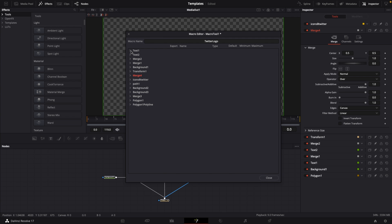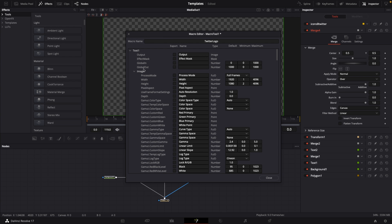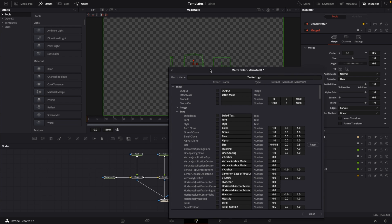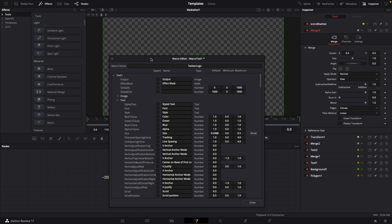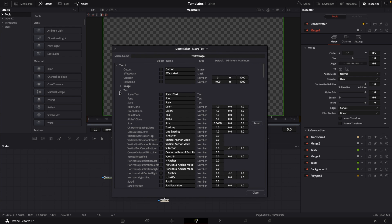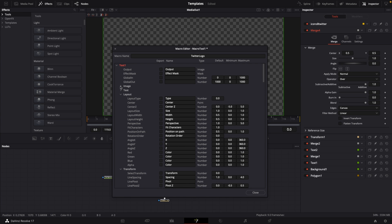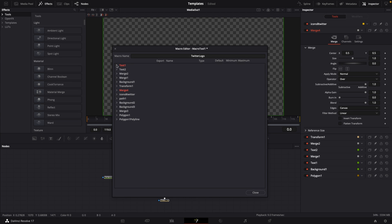You have all the settings from the inspector for each node. Chances are you don't need most of them, so let's go through one by one. We made changes to text one, which was the text in the box. What we're doing is selecting everything we want control over in the edit page. In the edit page I want to change my text, font, font style, color green blue alpha, size, and tracking.